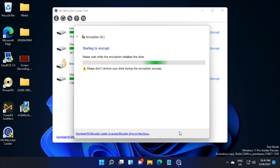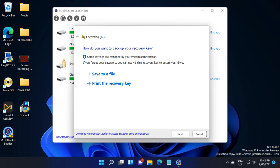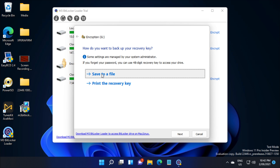The encryption will begin to initialize. Now it will ask you to back up a recovery key, so we'll save it as a file.